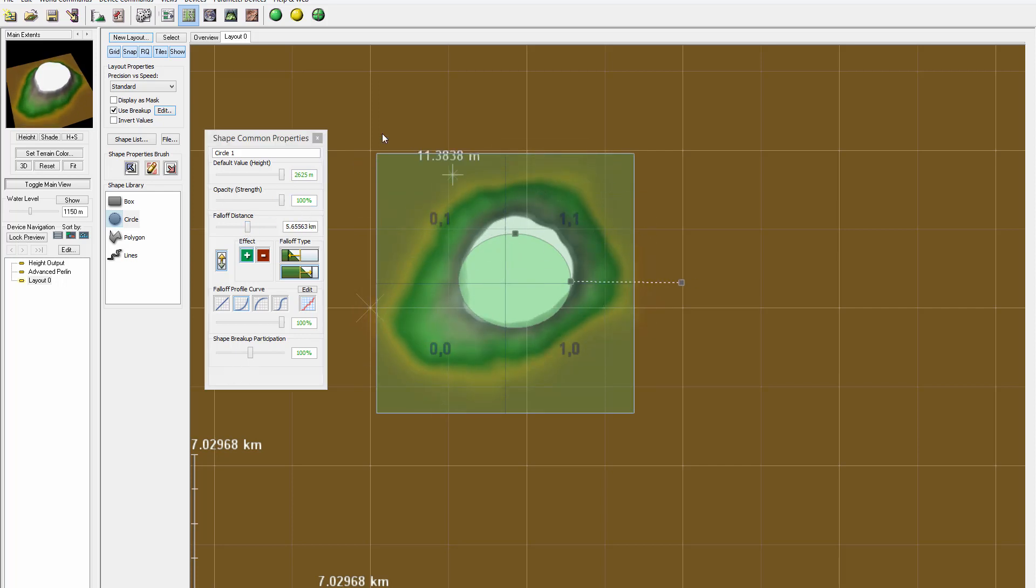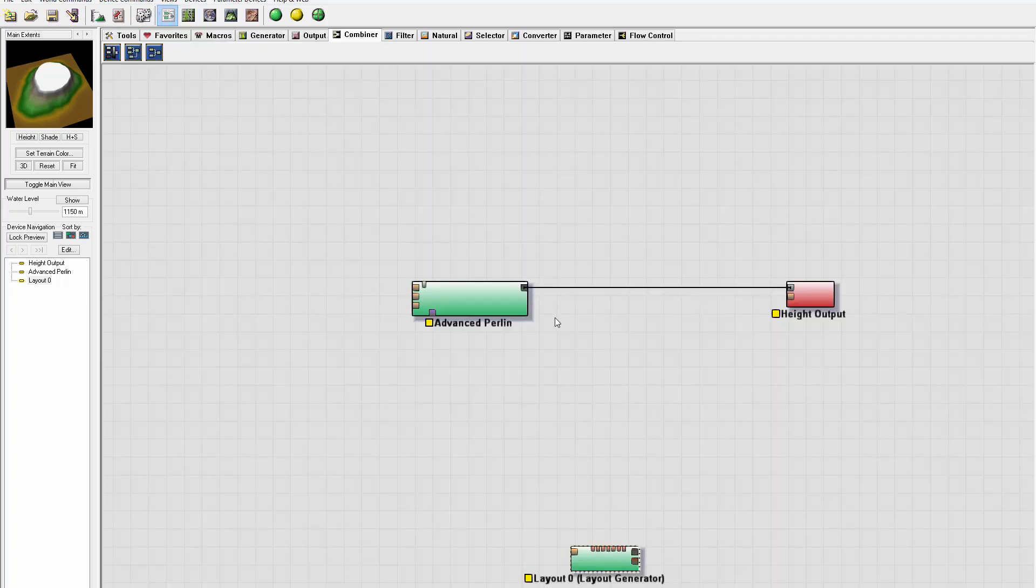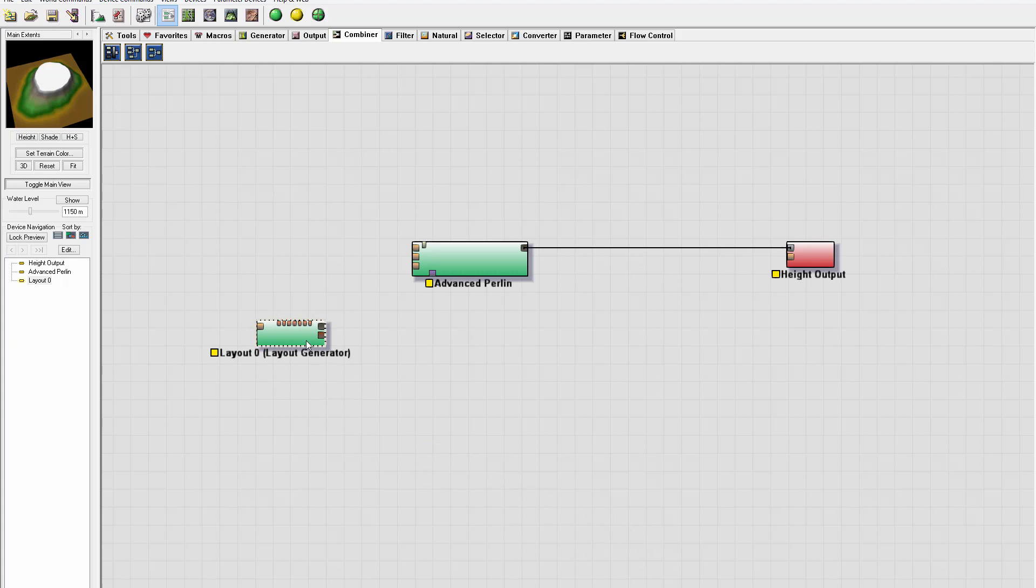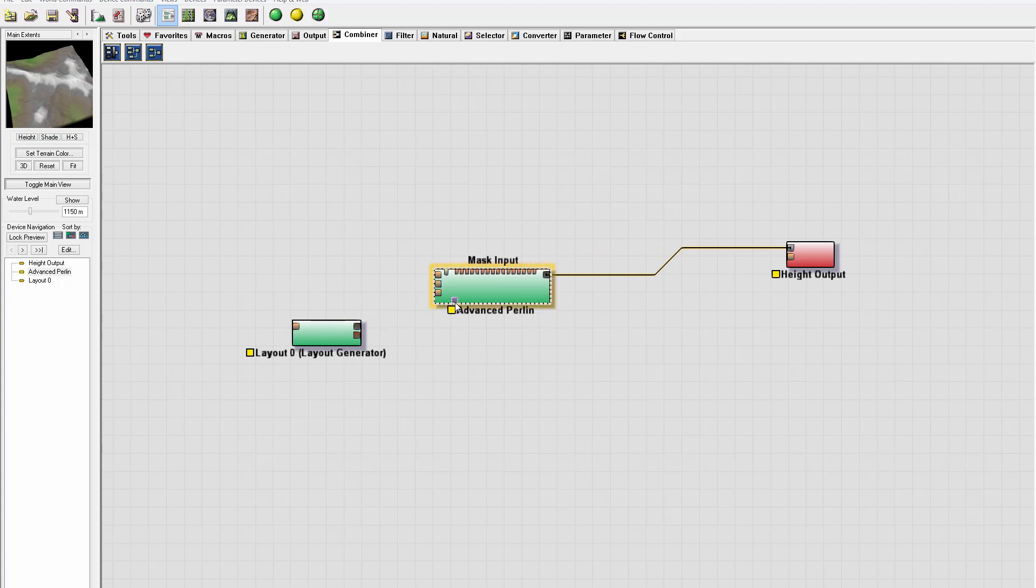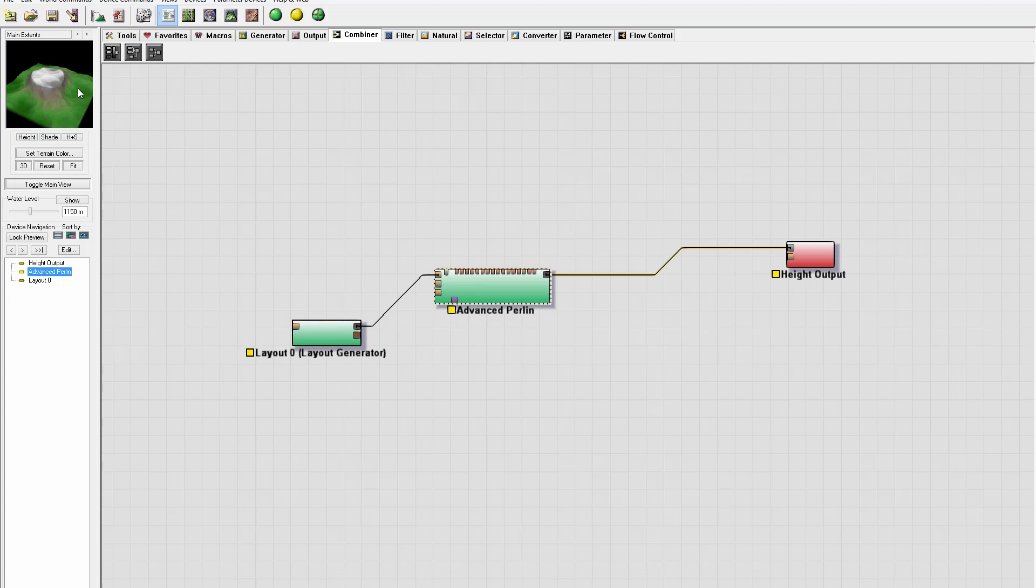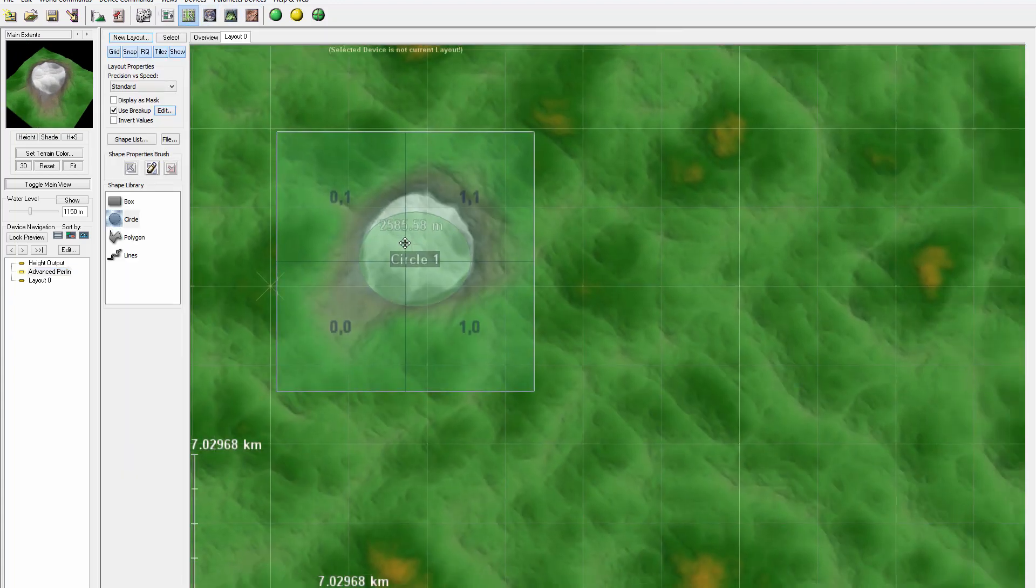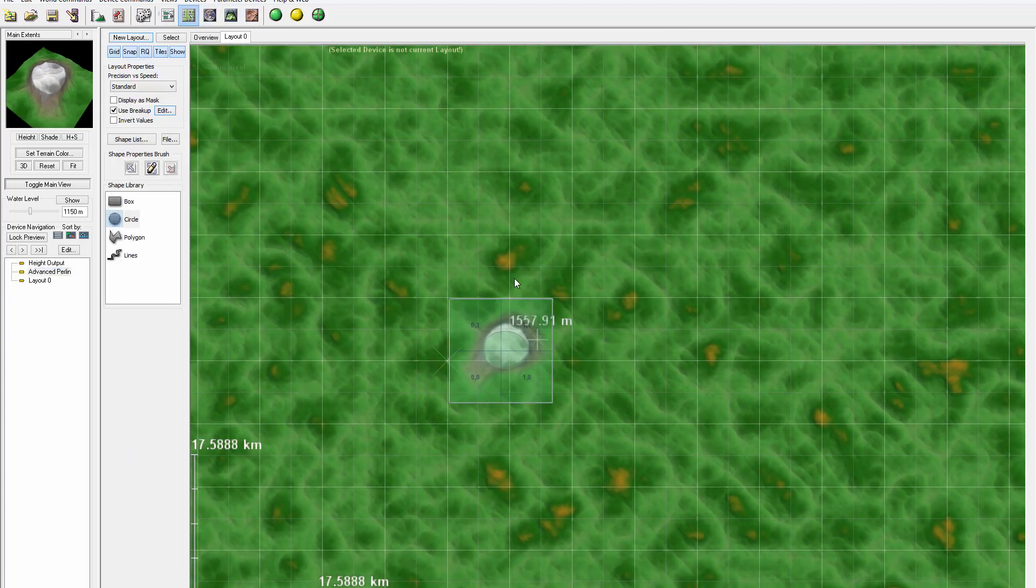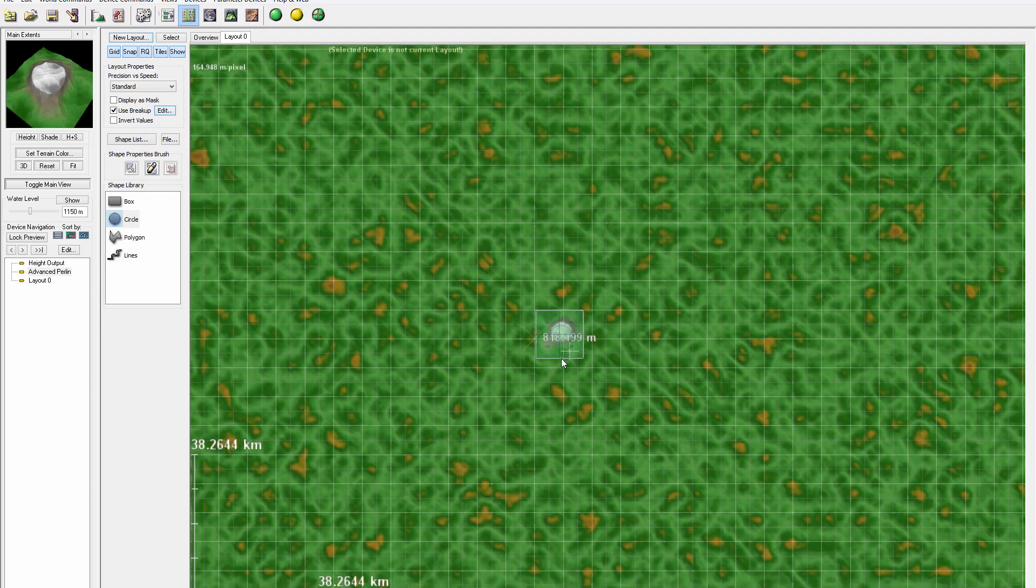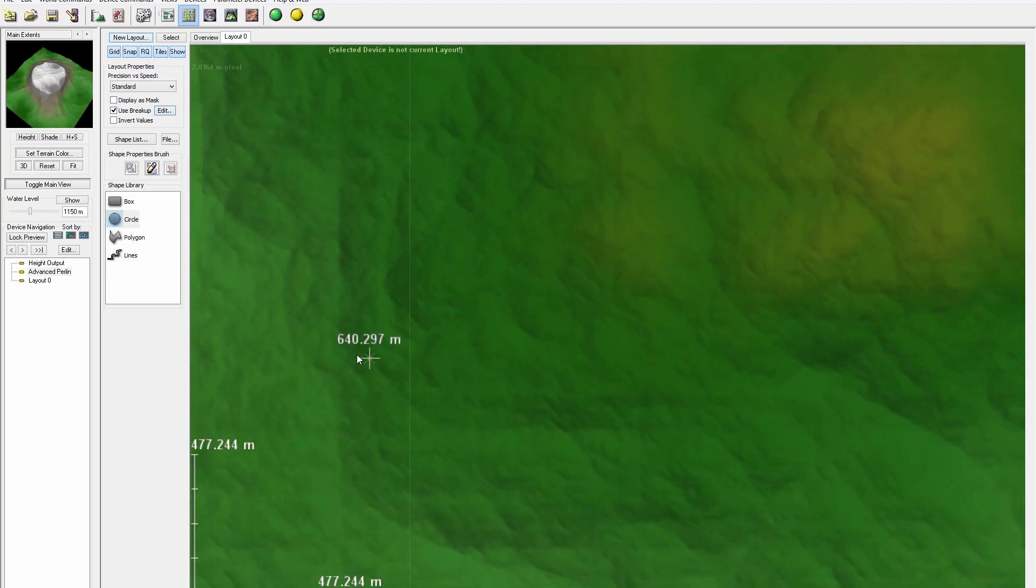When we're done, we go to our node view and here we have our layout. We can use it two ways to affect advanced perlin: we can go to shape guide or use it as a mask. If we go to shape guide, you can see it's increasing shape overall. If we preview in our map, you can see this has a low effect on all terrain except the middle point where we applied it.